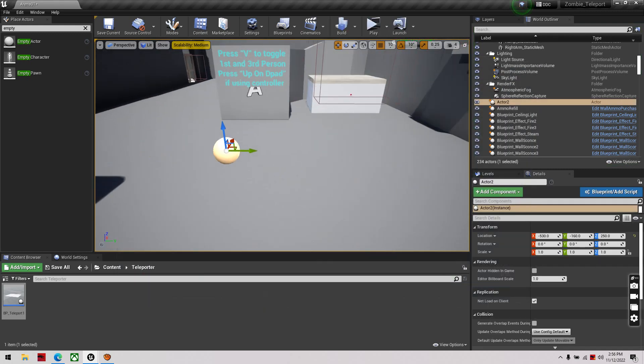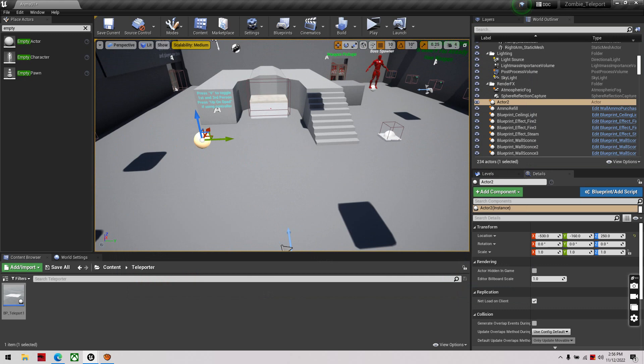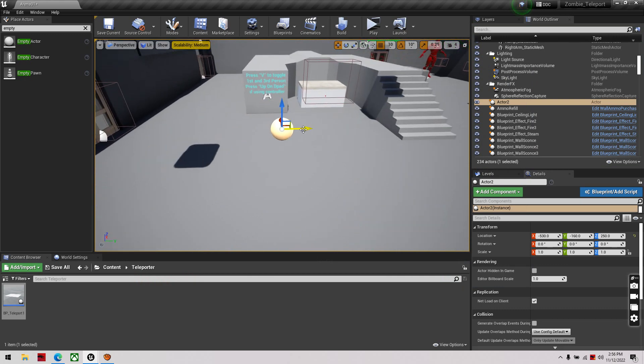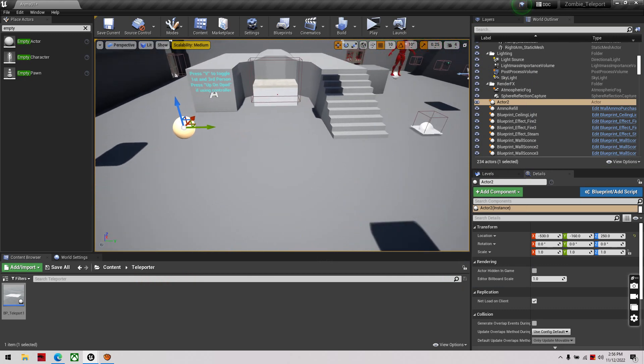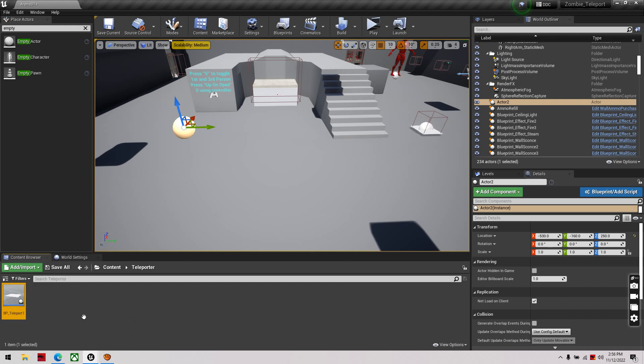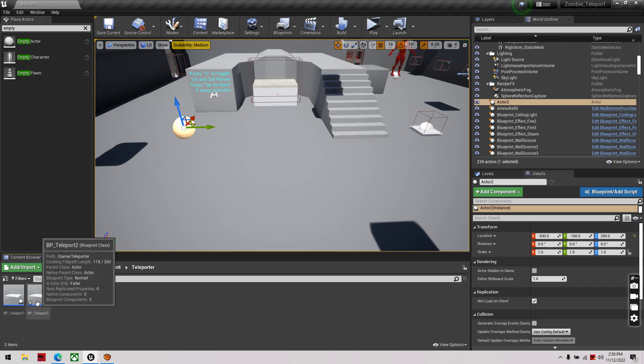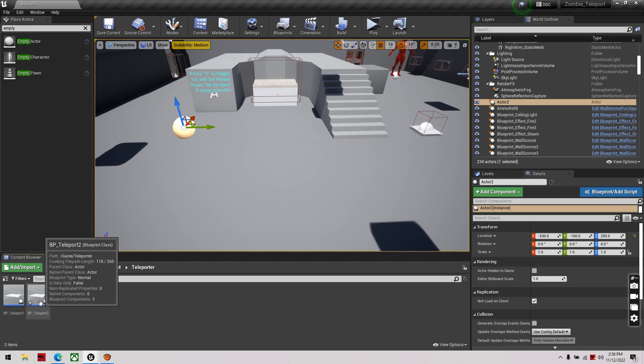And then if you want to have another room that takes you back to here, all you have to do is go to your teleporter, select it, control W, this will be like your second teleporter.